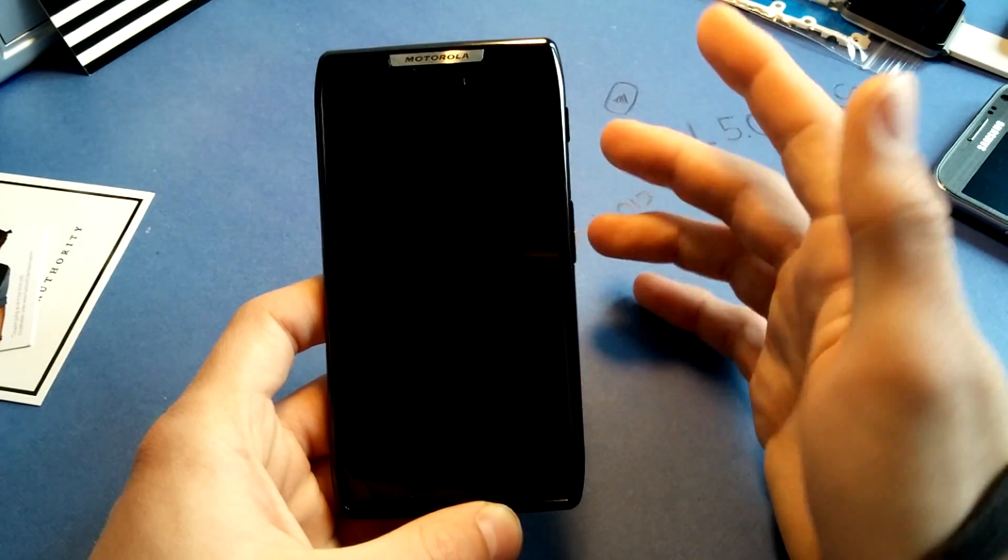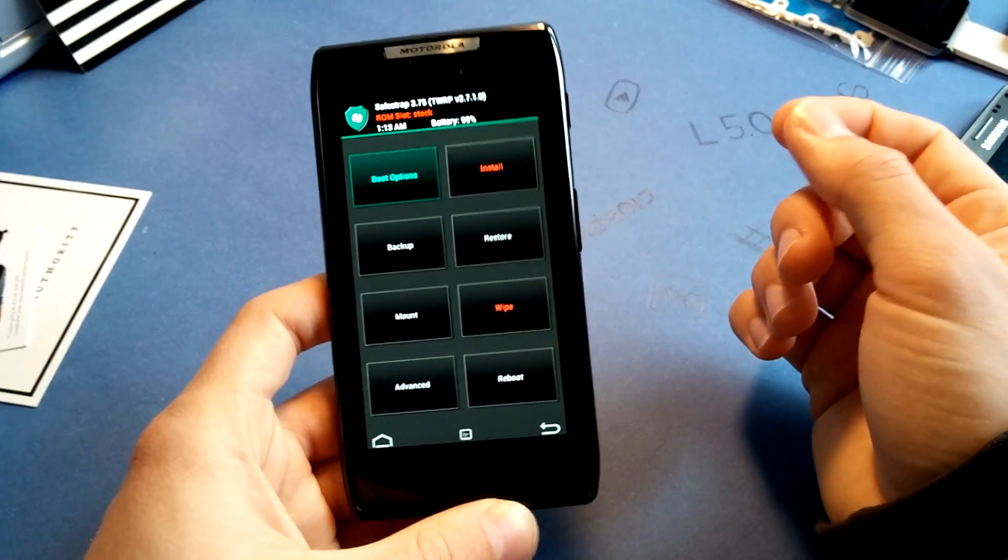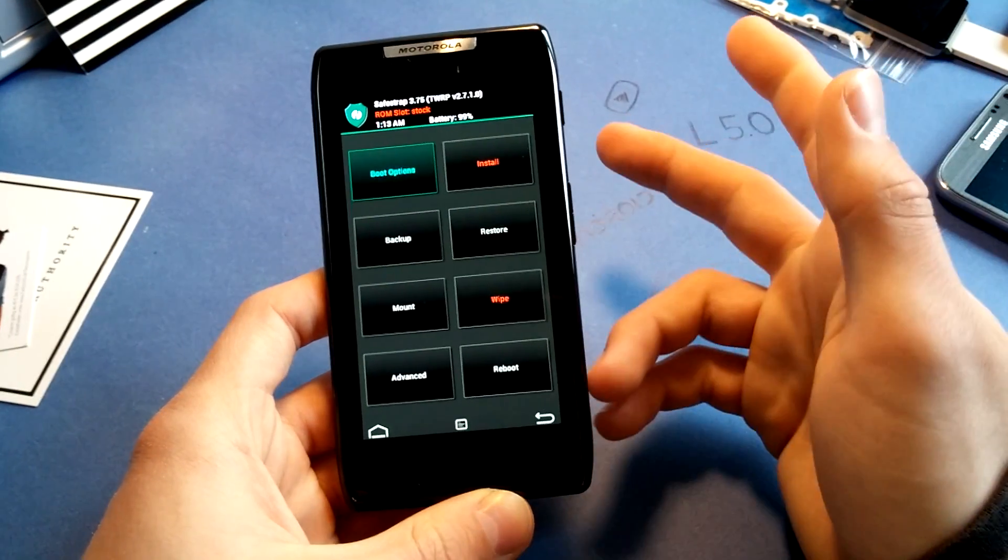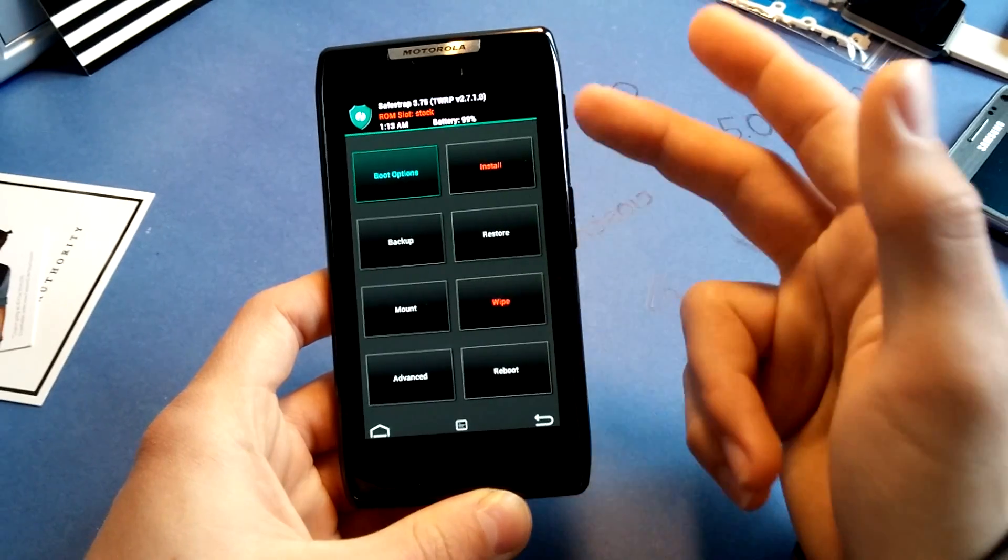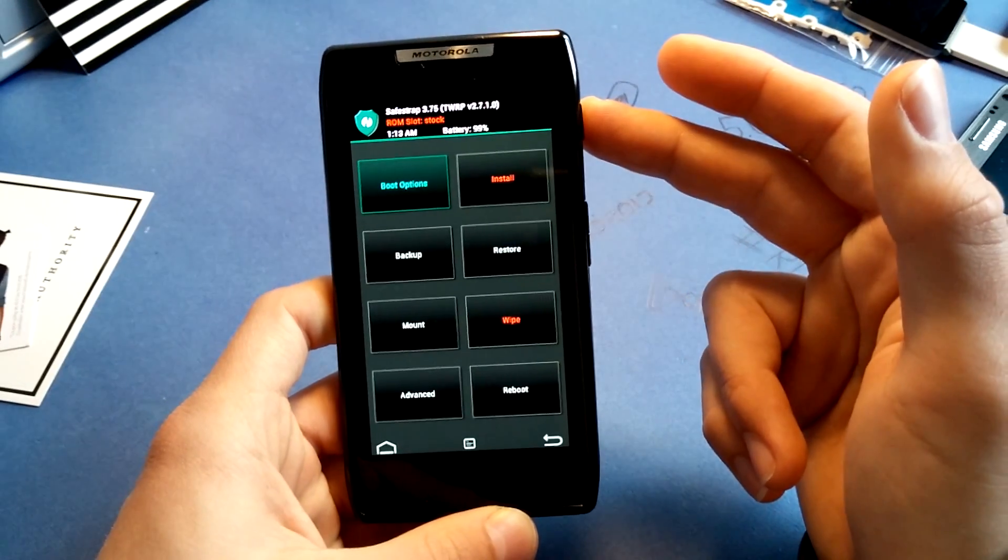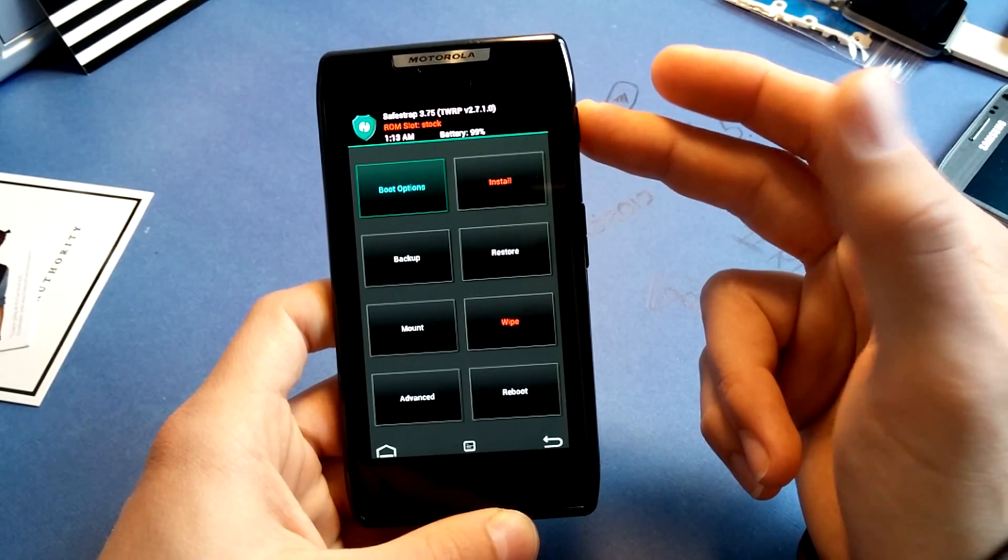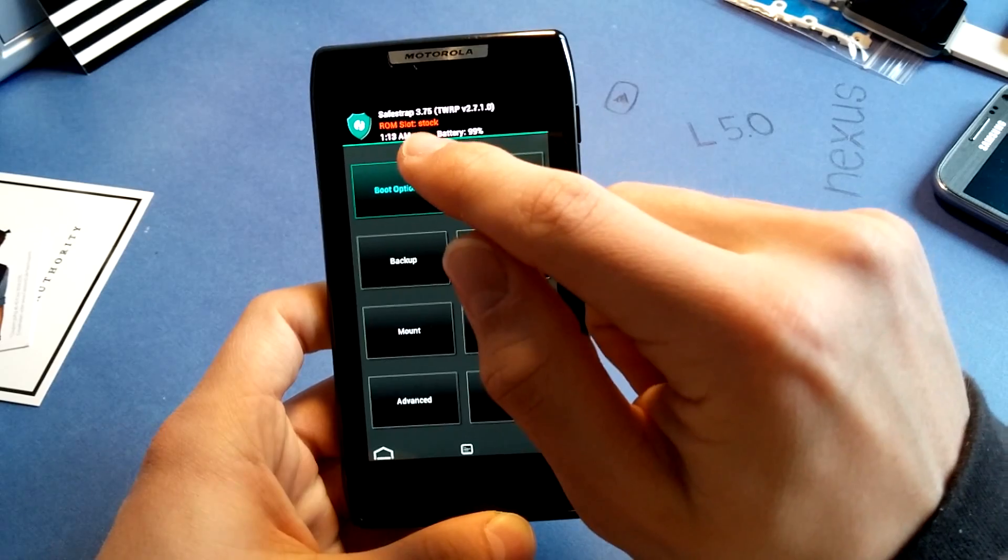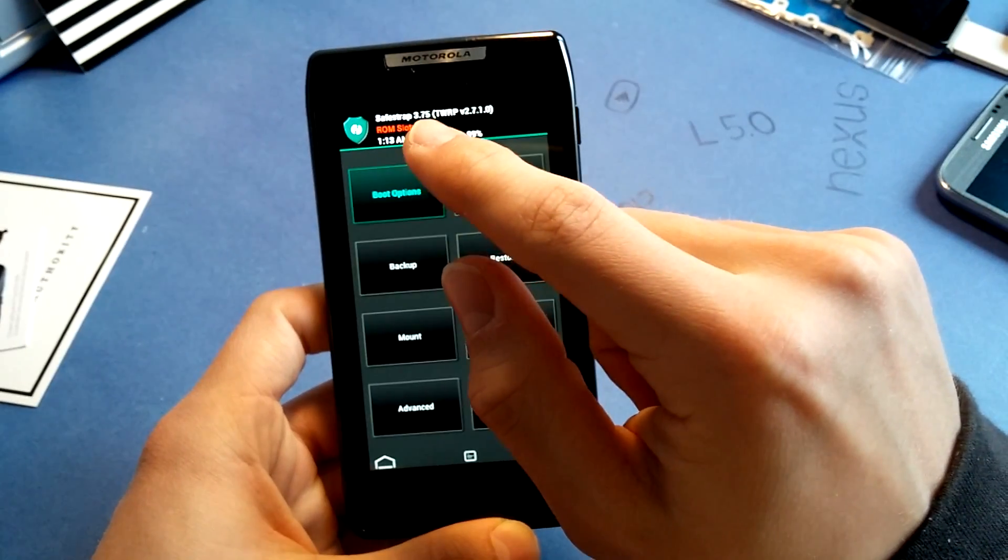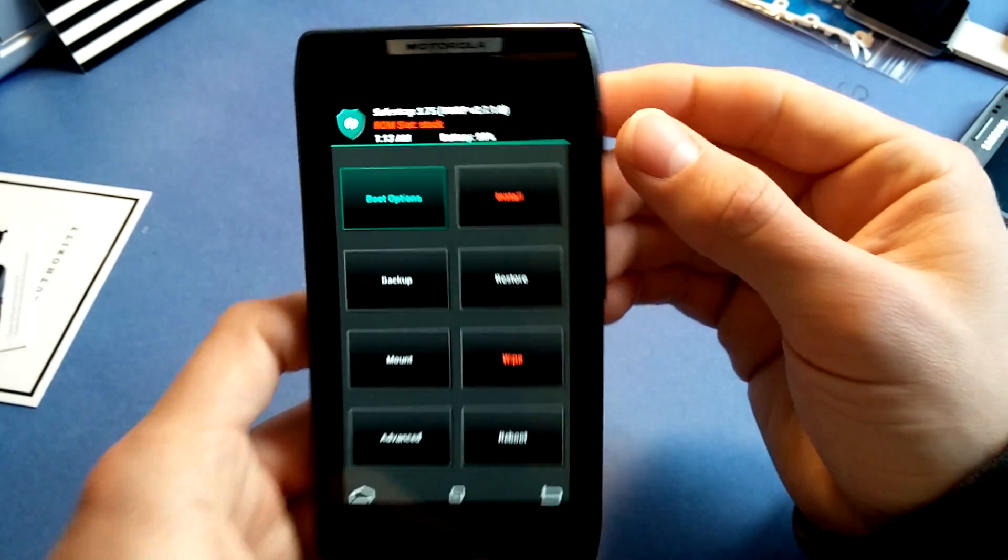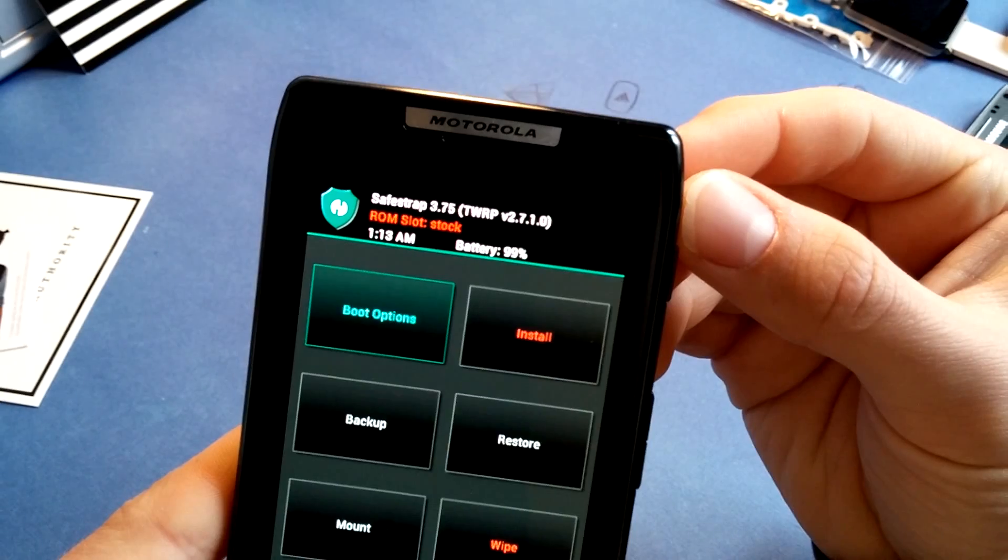Actually, they can delete the recovery, and then when something goes wrong, you can't enter recovery. So what you have to do now, we are in stock ROM slot, as you can see right here. This is SafeStrap Recovery 3.75.